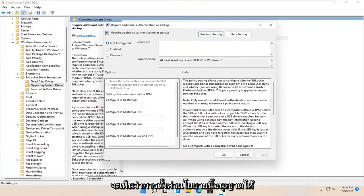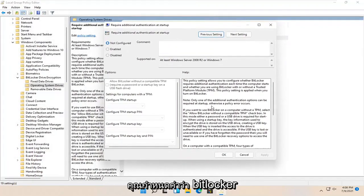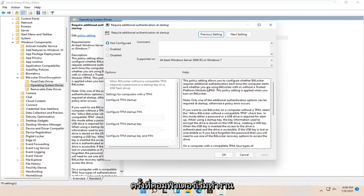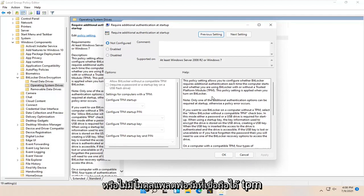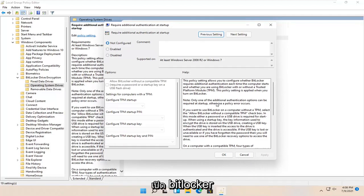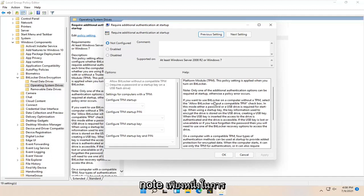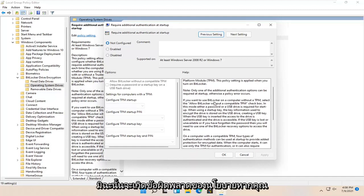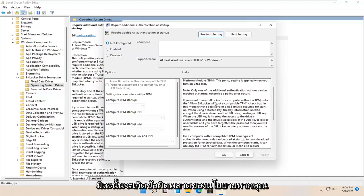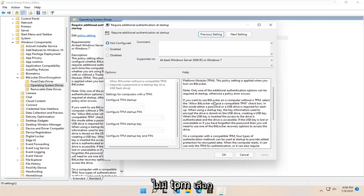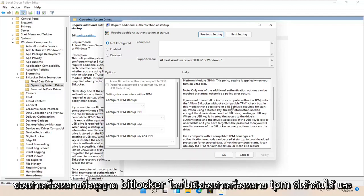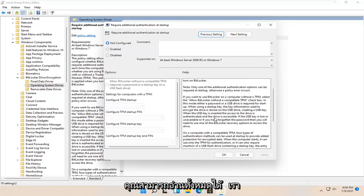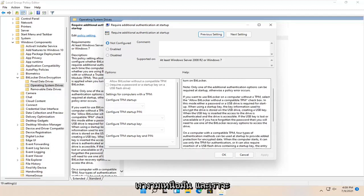So you can see that this policy setting allows you to configure whether BitLocker requires additional authentication each time the computer starts, and whether you're using BitLocker with or without a trusted platform module TPM. This policy setting is applied when you turn on BitLocker. Note only one of the additional authentication options can be required at startup, otherwise a policy error occurs. If you want to use BitLocker on a computer without a TPM, select the allowed BitLocker without a compatible TPM checkbox. There's a whole bunch of text here you're welcome to read, but we're going to gloss over it.